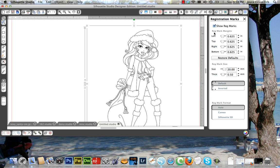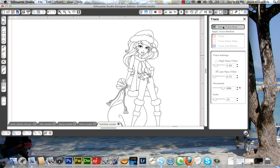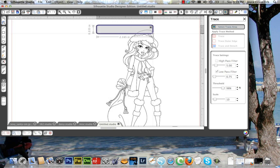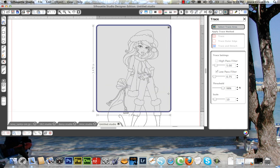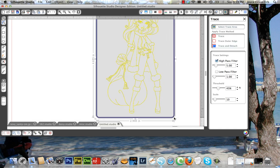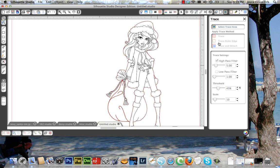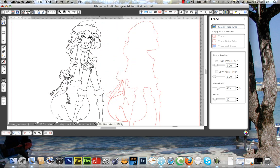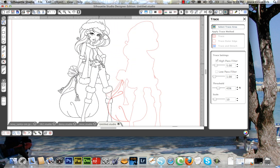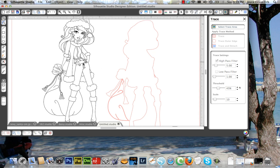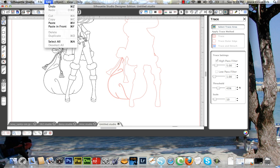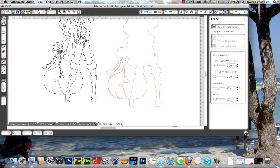I'm going to go to the Trace window right here. Select Trace Area. You see little crosshairs, and you pull it over your image. It shows yellow lines. I'm going to go Trace Outer Edge so you can see what it does. I'm pretty surprised, it did pretty well. But we do have some extra cut lines here that we don't want. So I'm going to go to Edit, Undo.